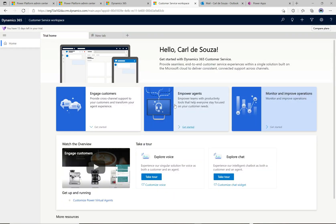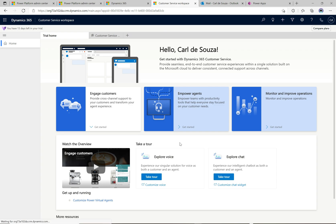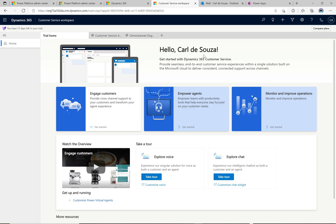Let's go ahead and click on this app to open it. Because this is a trial environment, we get the trial home, which is useful if you want to see some videos on how things work. There are already some samples set up here - a chat sample and a voice sample. One of the other core concepts is how omni-channel comes into play. There are multiple channels you can set up from an administrative point of view, and as an organization you can receive messages from customers through those channels.